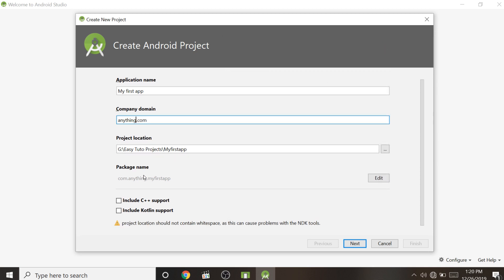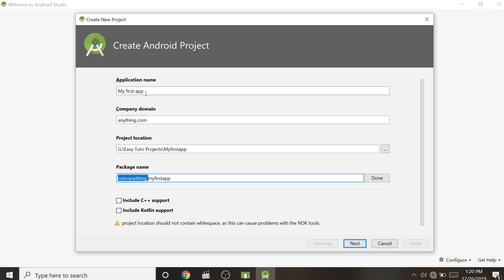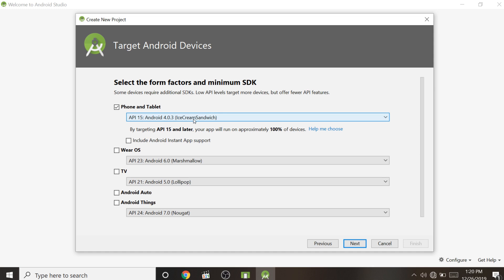Set your project location anywhere on your drive where you feel comfortable. Then comes the important part — the package name. Make it unique so your application will be unique. It will auto-fill using the company domain and application name, so I am keeping it as is and clicking Next.